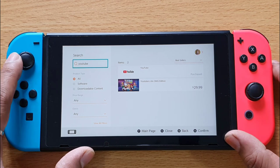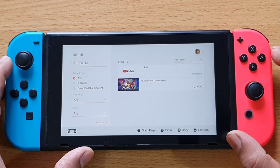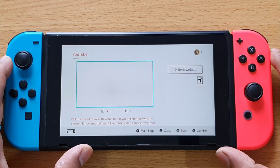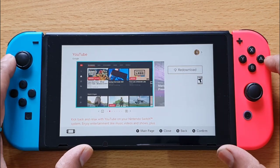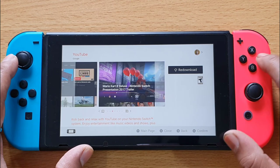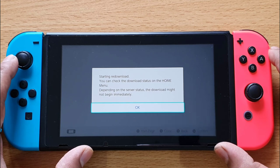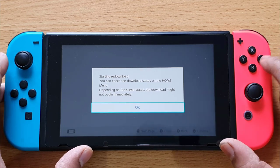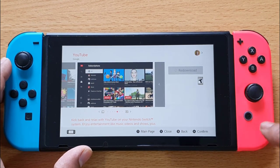It is showing as already purchased, so go there and select that app. You will have the option to re-download, so I am going to re-download it. You can check the download status on the home menu. Depending on the server status, the download might not begin immediately.